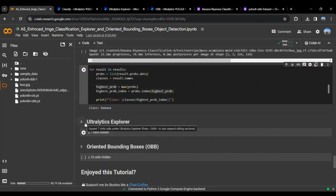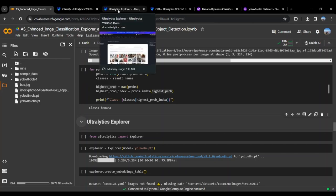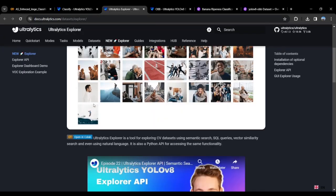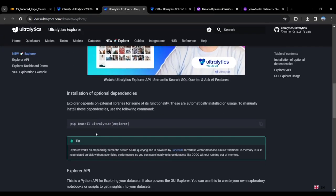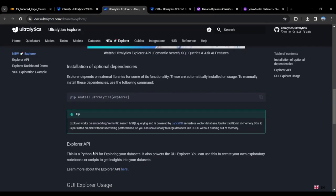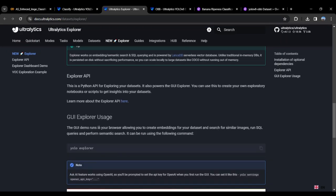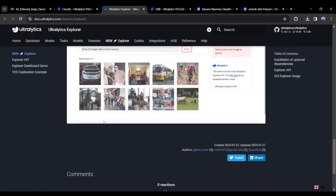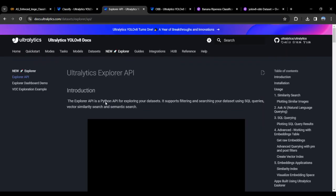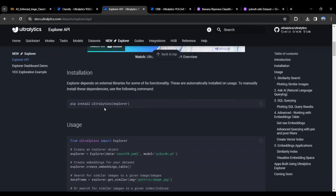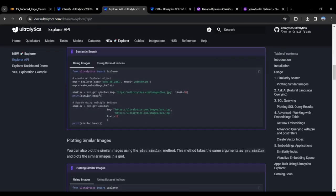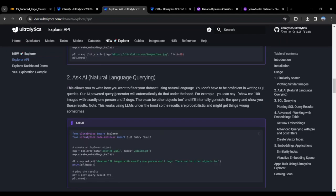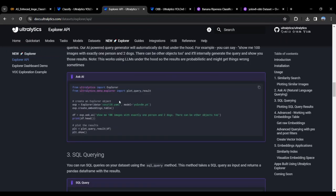Now we will be moving to the next part, which is the Ultralytics Explorer API. Here you can filter and search your dataset using SQL queries, vector similarity search, and semantic search. The Explorer APIs have things like GUI Explorer, similarity search, plotting similar images, and you can even use natural language querying to query the images.